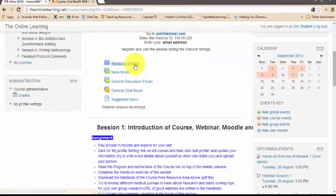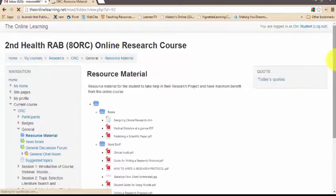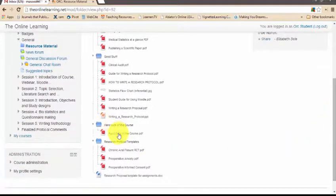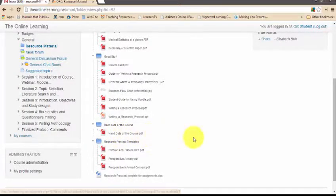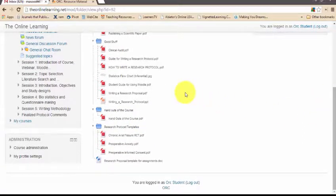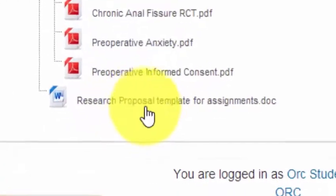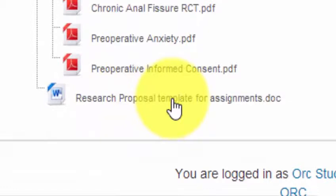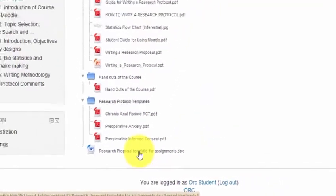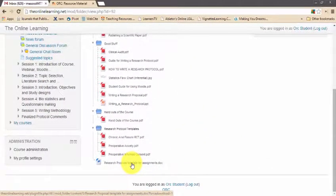There is resource material for you to view and download, including very good reference books. Please download and review the PDF file of the course handouts before joining the webinar, as it covers the specific objectives of each webinar and will maximize your learning experience. There are also different research protocol templates available to download. The Word file research proposal template is for your assignments — download it and write directly into this file when given assignments such as writing an introduction or methodology section, then upload it.